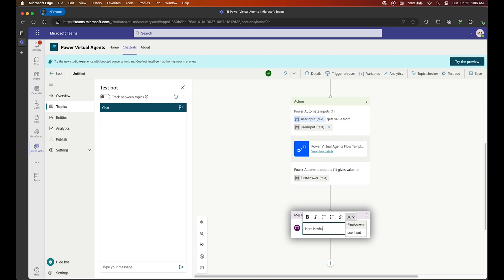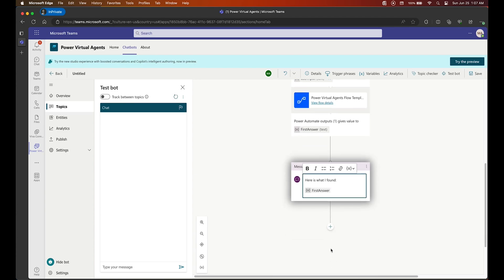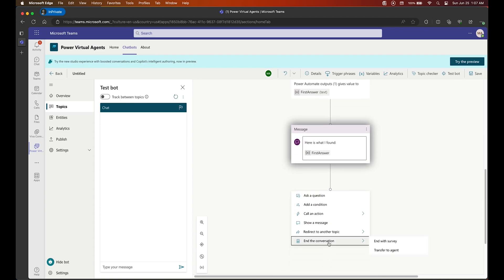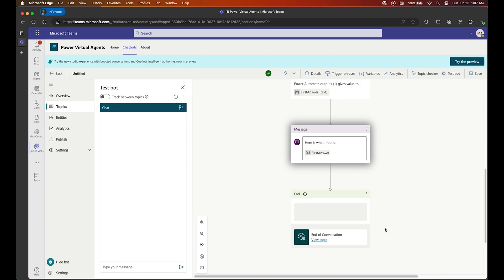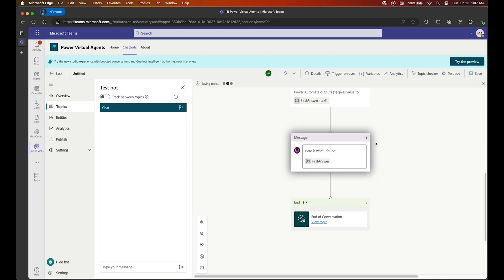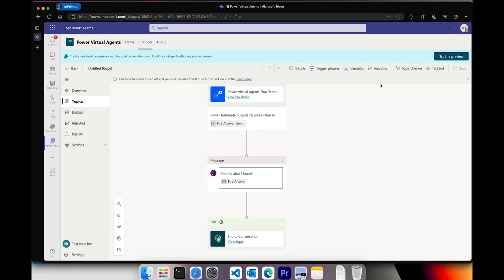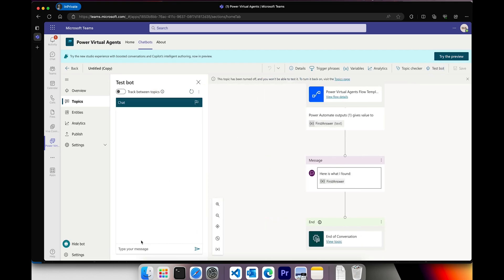We can end with a custom message — I chose to go with the custom message. You could just return First Answer and you're good, but here I'm saying 'Here is what I found' and then pasting in the answer coming back from OpenAI. To end the flow I'd like to always end it with a survey to make sure we met the threshold the user expects from our bot. Save it and press Test in the top right corner.